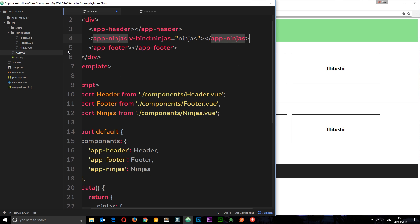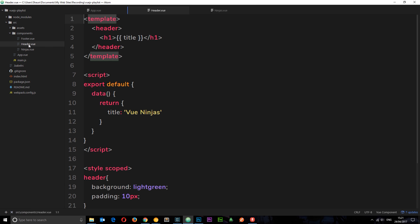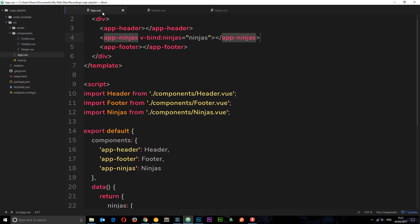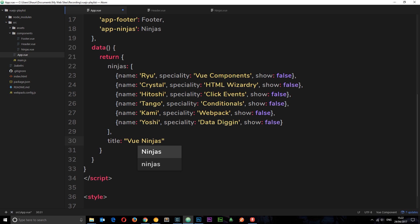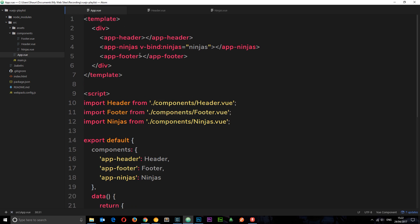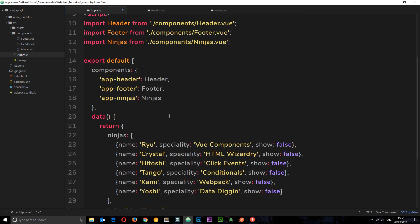So that is how reference types work. Now let's get rid of this and instead show you how we work with primitive types, because this behaviour is not the same — it's the opposite. Say for example in our header we have this title. We want to define this in the root component and then pass it down as a prop to the header. Let's define the title down here — after the ninjas, we want a title. This is a string, which is a primitive type. Let's call this 'vue ninjas'. Now we're going to pass it down as a prop. We come up to the component tag and say v-bind, then the prop name which is title, and set it equal to the title we've just defined.